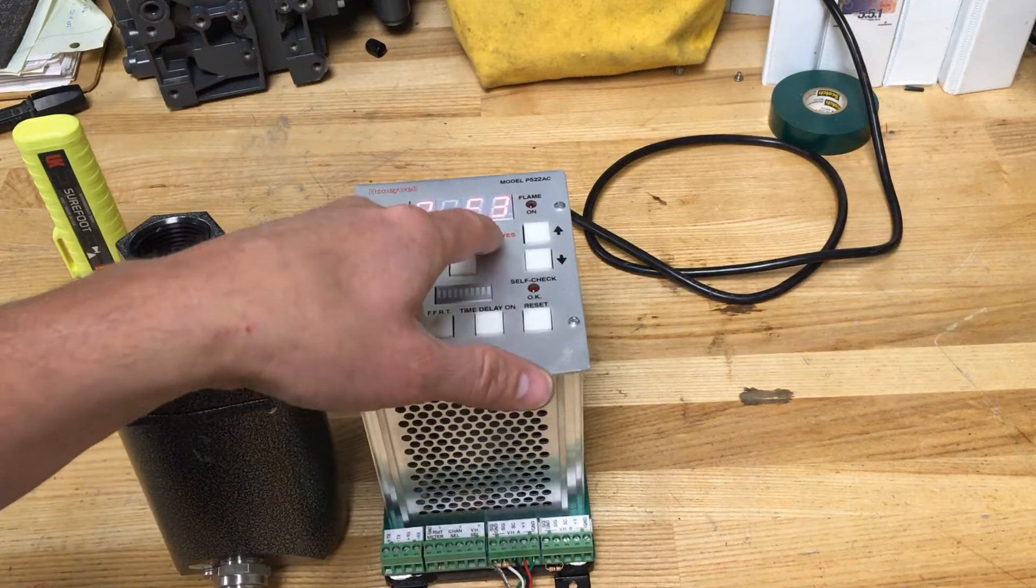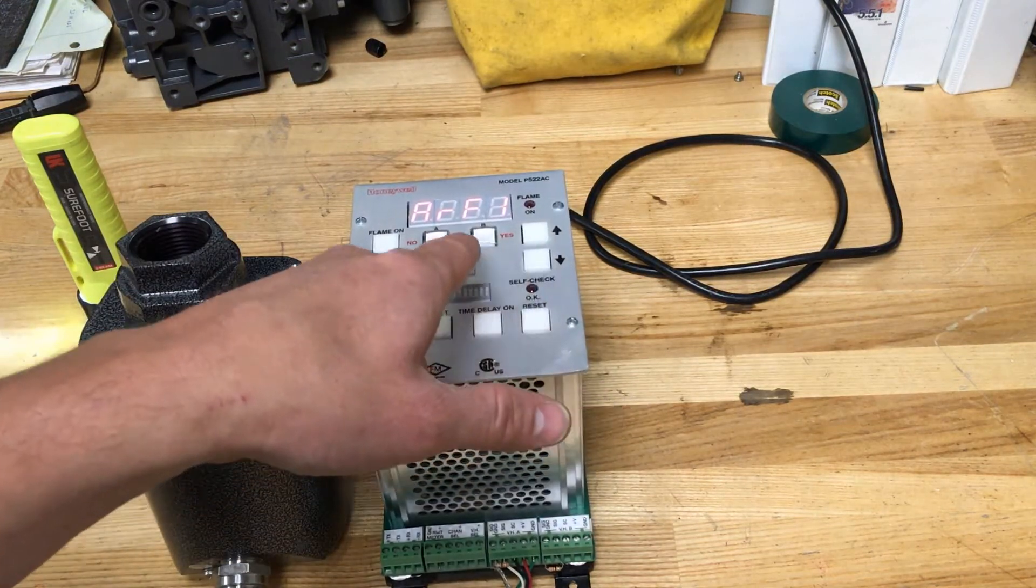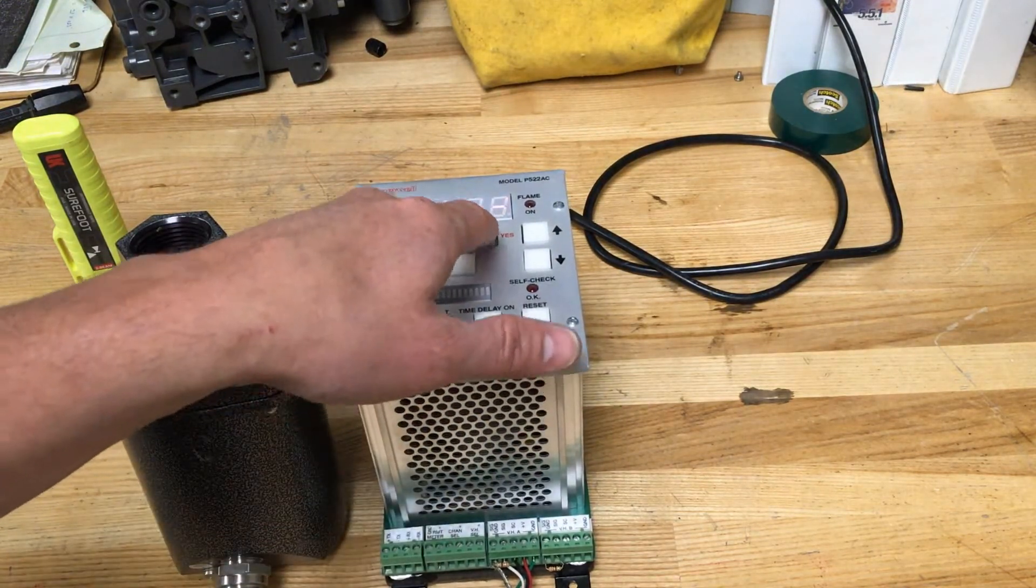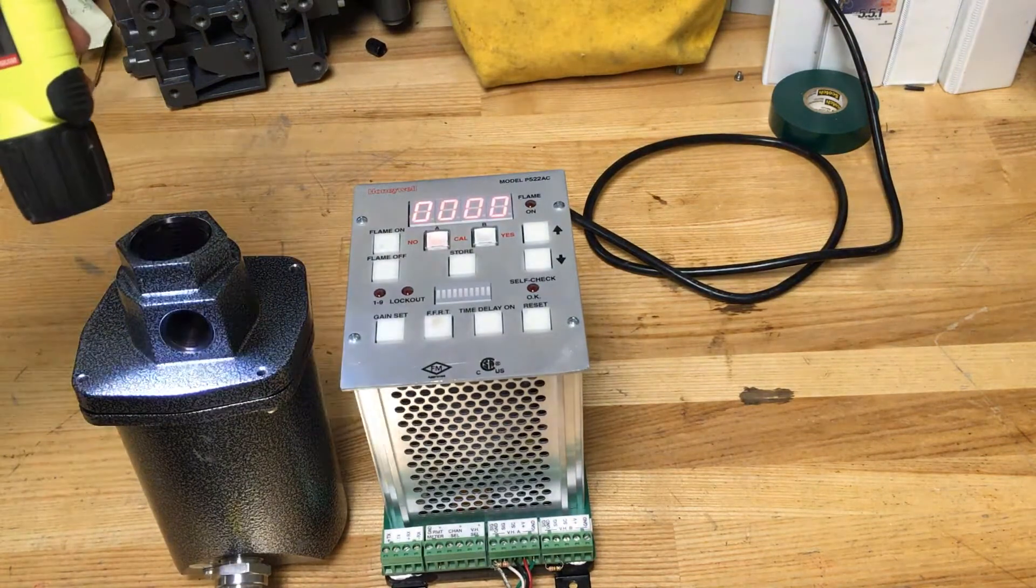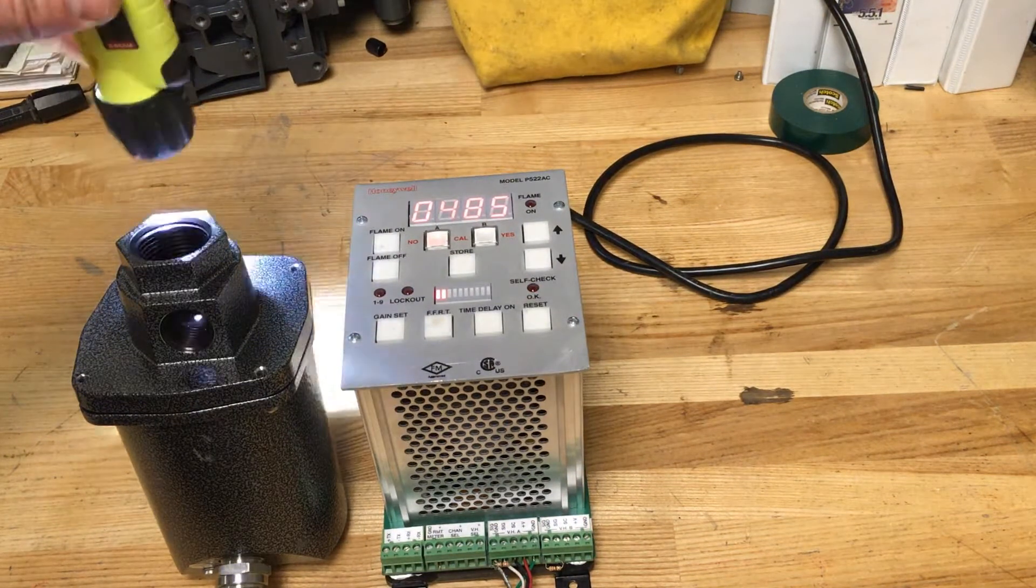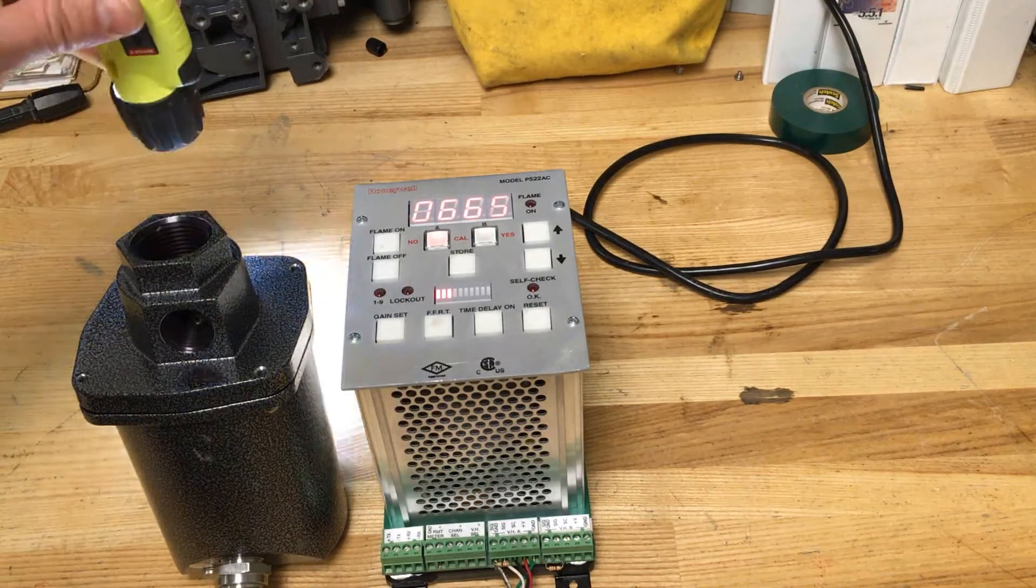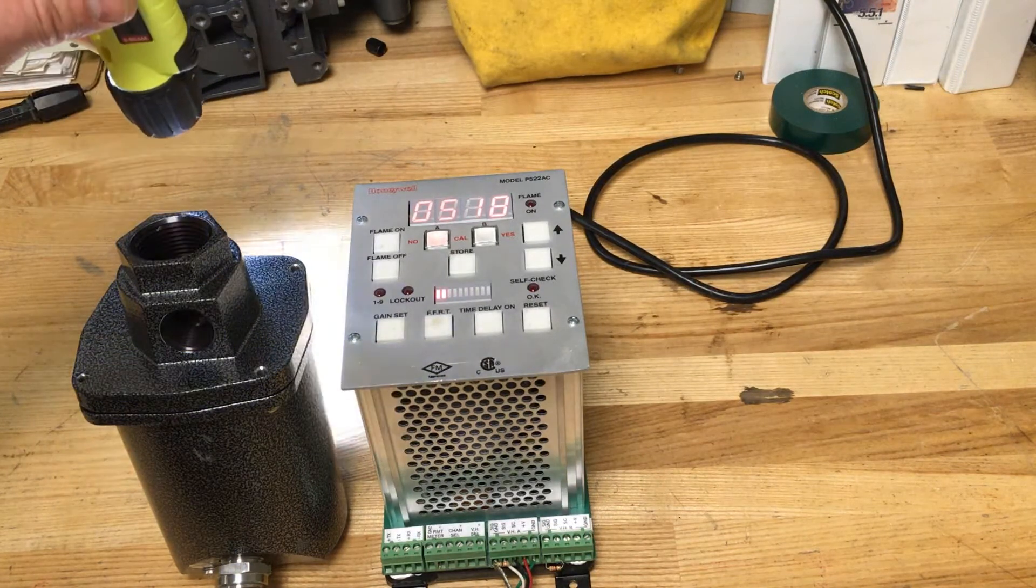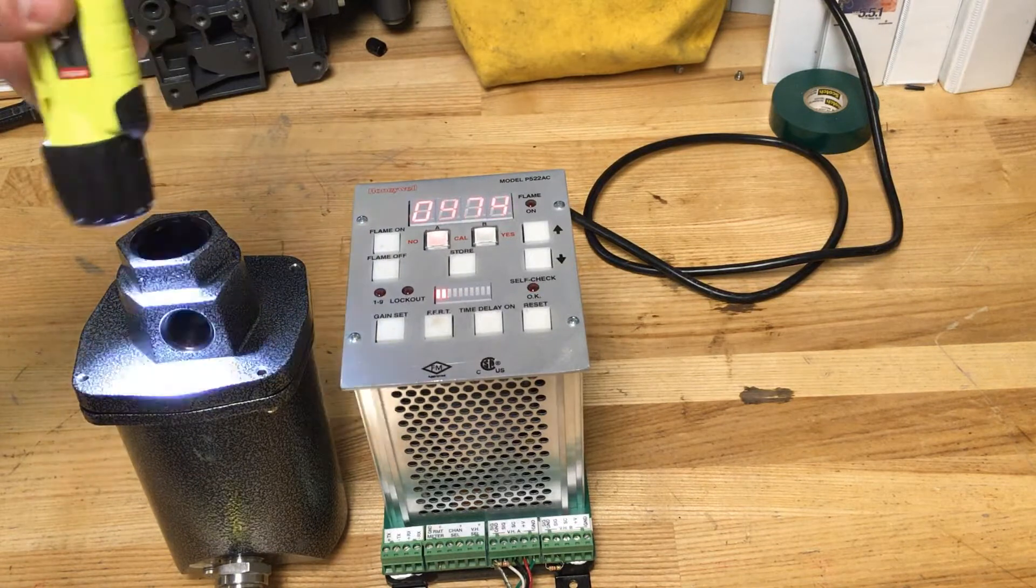By dropping the IR filter value, it lowers the frequency cutoff which allows lower frequencies to trigger flame detection. Increasing this value will raise the frequency threshold requiring higher frequencies to trigger an IR response.